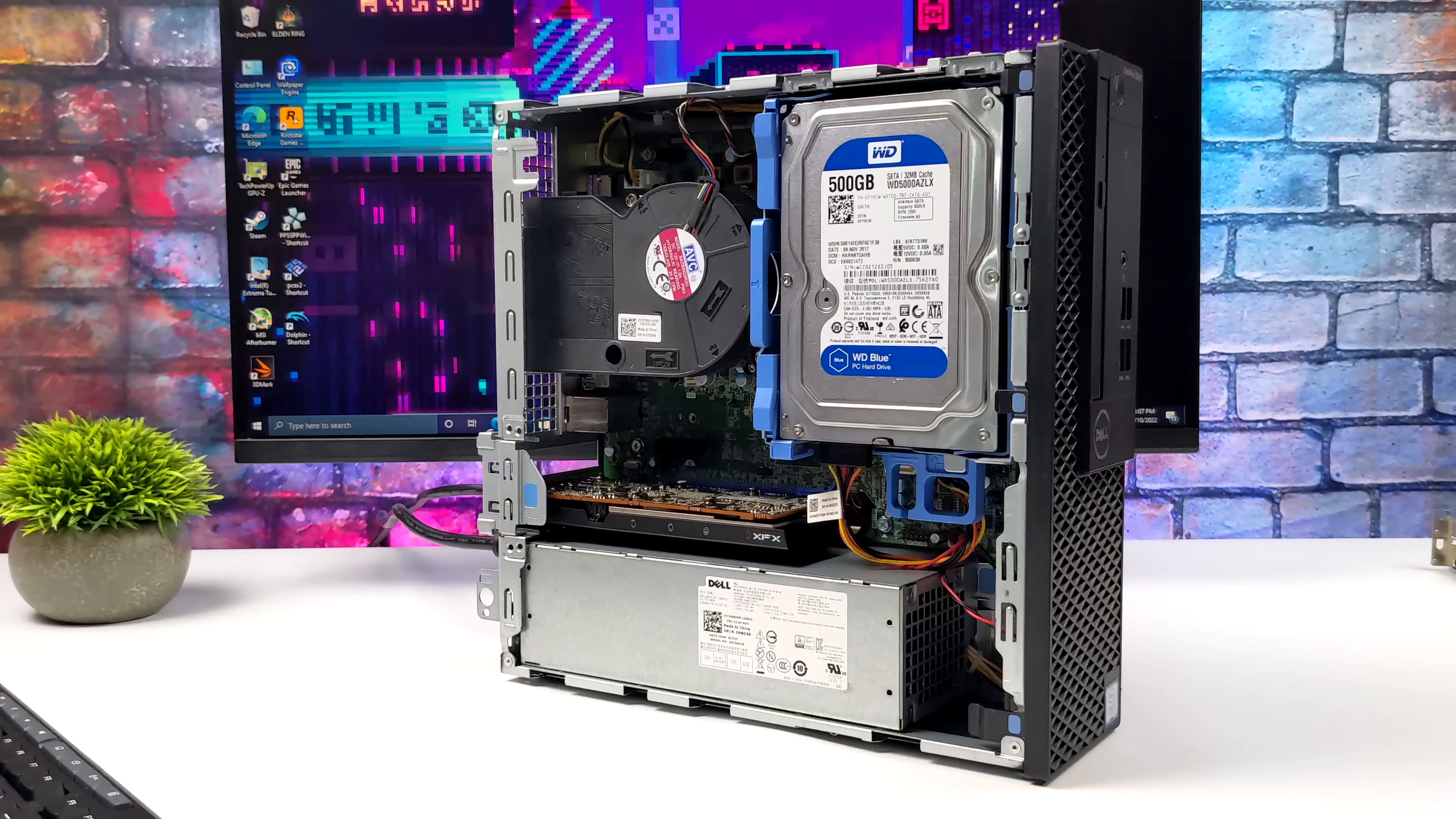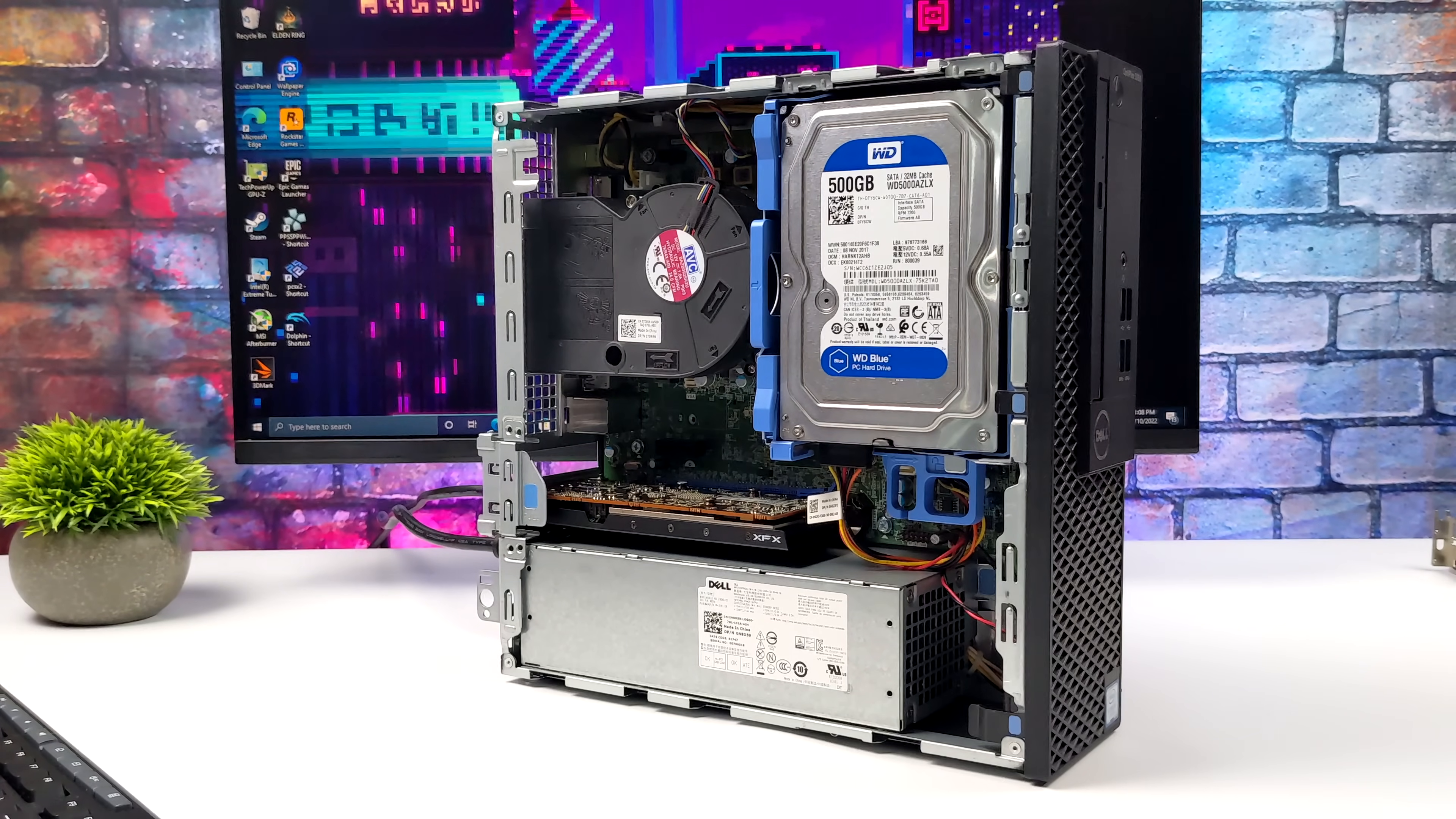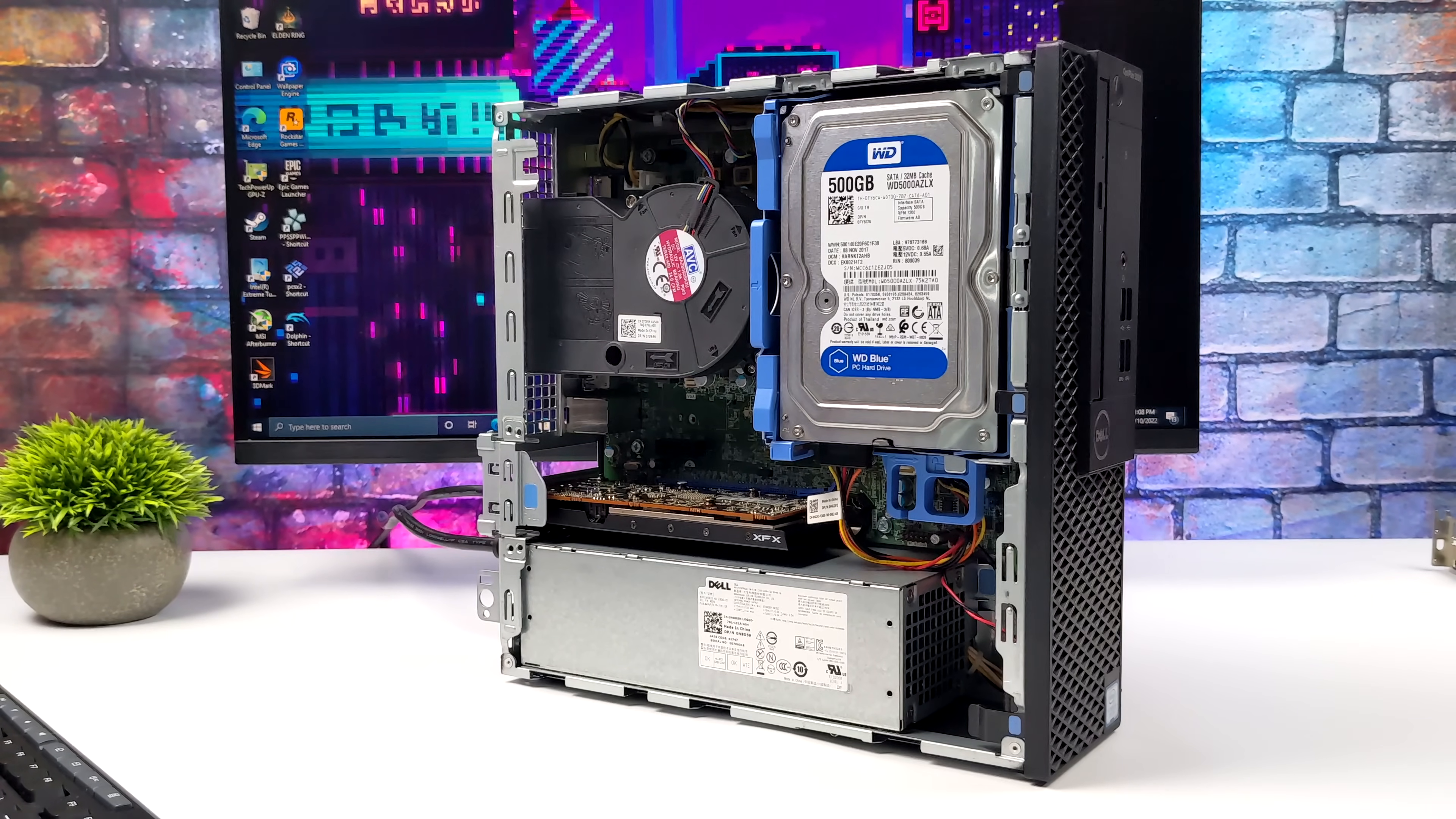Esports stuff like Fortnite, Valorant, and Overwatch are going to work just fine with the CPU and GPU combo and if you want to build something like this for emulation keep in mind there's a lot of games that are going to be emulatable on this.